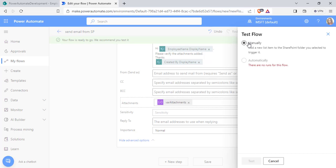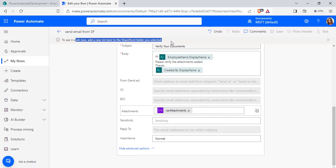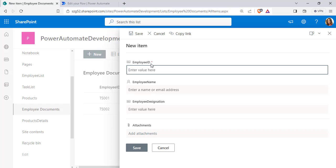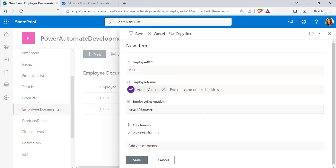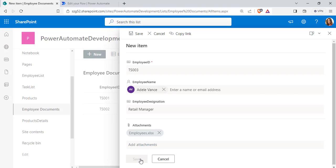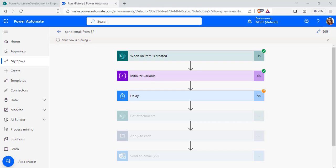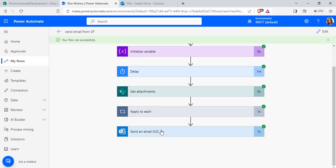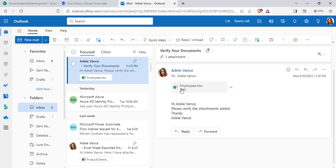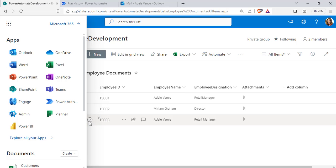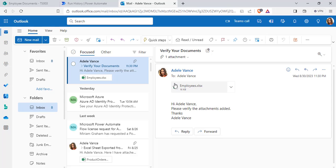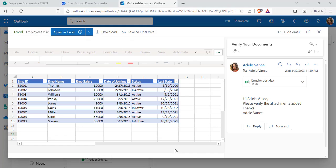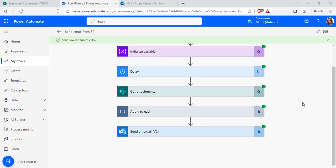Click Save to save the flow. Now we will run the flow — click the Test option and choose Manually, then click Test. It will trigger only when we create a new list item in SharePoint. I am going to add a new item with a single attachment: an employee Excel workbook, then click Save. You can see the flow is running and it ran successfully, sending an email. In Outlook, we can see the email received with the single attachment from the SharePoint list. When we click on it, we can view the data inside the attachment.